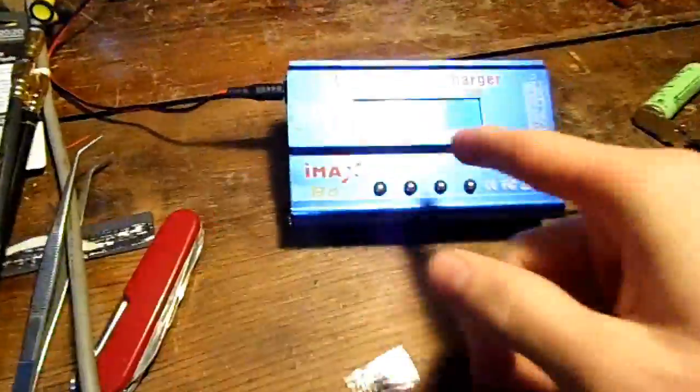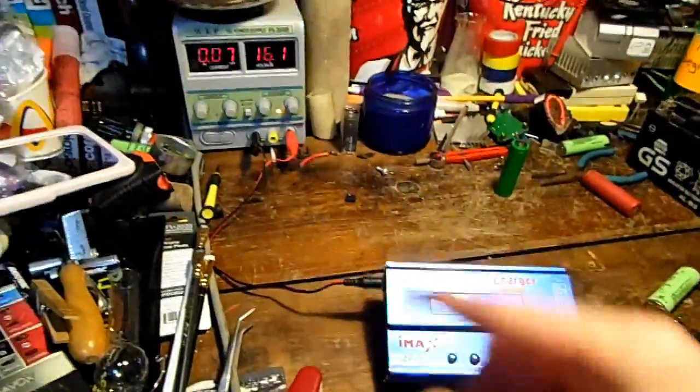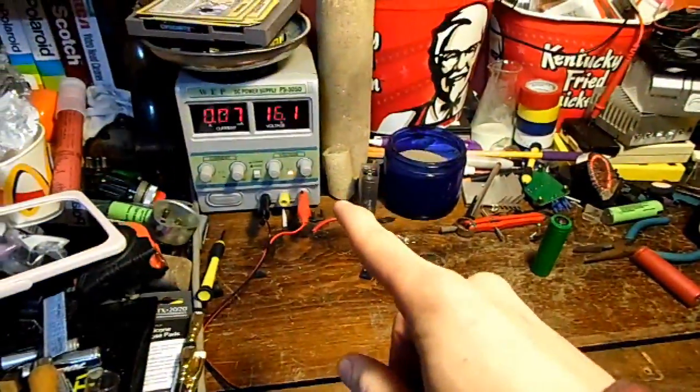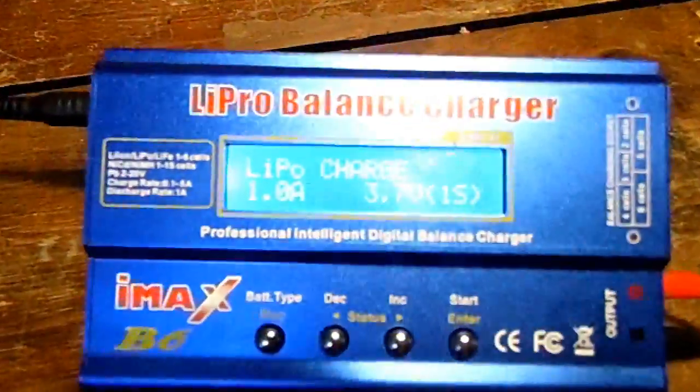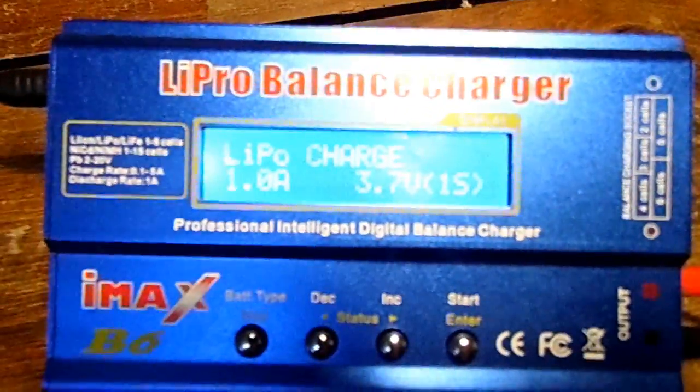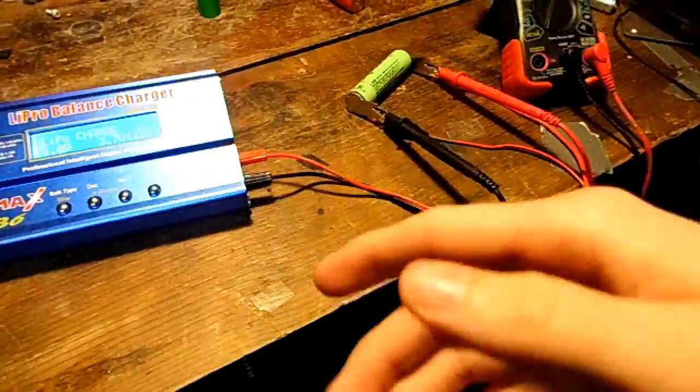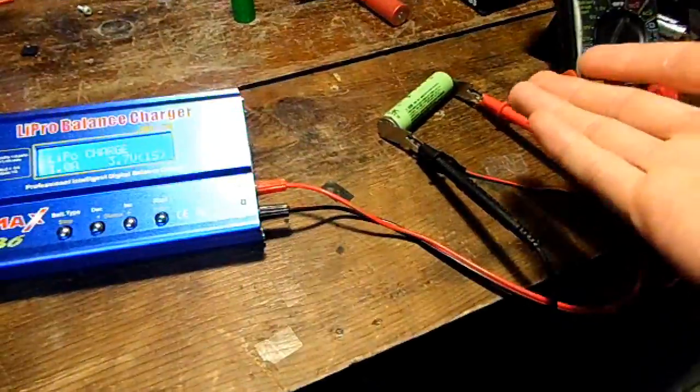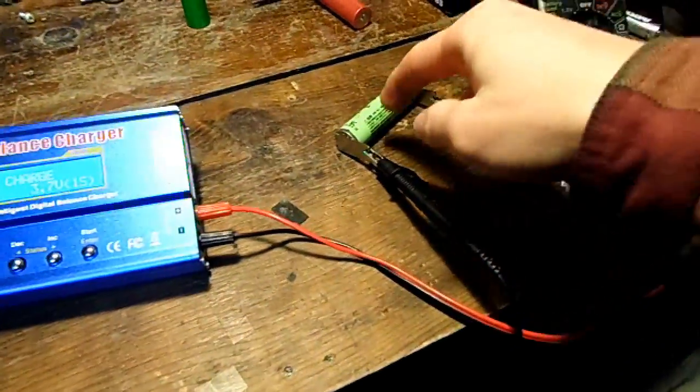Sometimes it takes too much power for that to start. Now I'm feeding this with 16 volts DC from my power supply. This is the IMAX B6 battery charger and we will be trying to discharge this and counting the capacity of each cell.